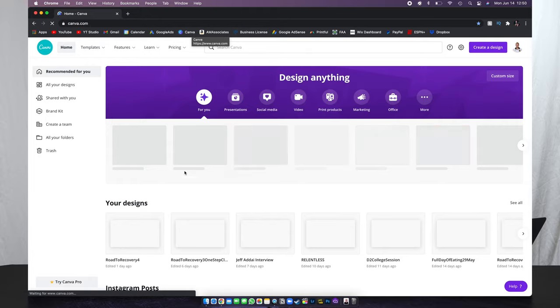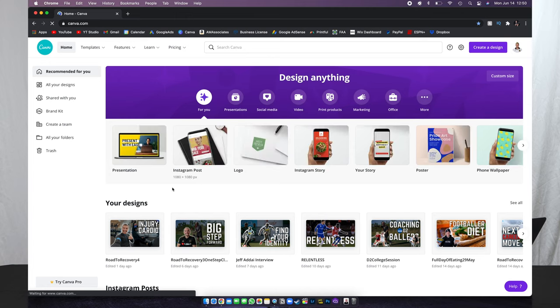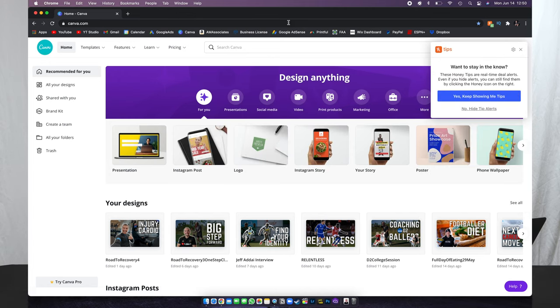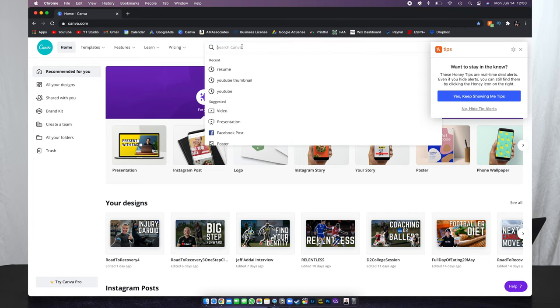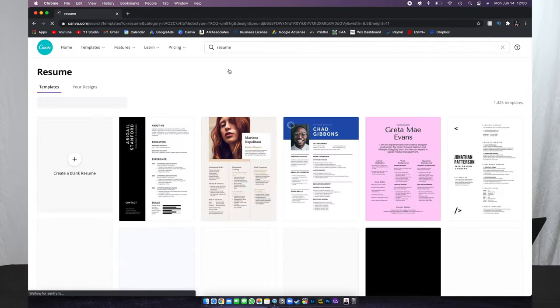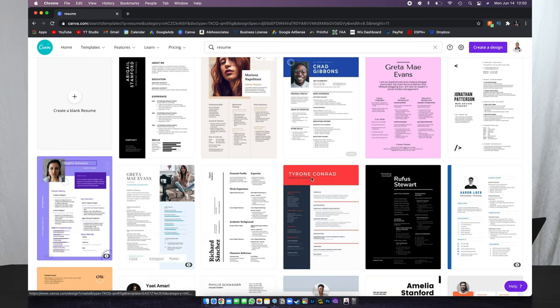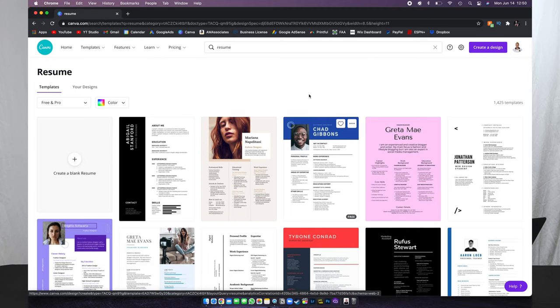Alright guys, so first things first, we're going to log into Canva and I will show you what that looks like right now. As you can see down here at the bottom, all of my thumbnails are there. We'll get out of there and then all we're going to do is search "resume." So we've got a ton of different options for what a resume looks like.